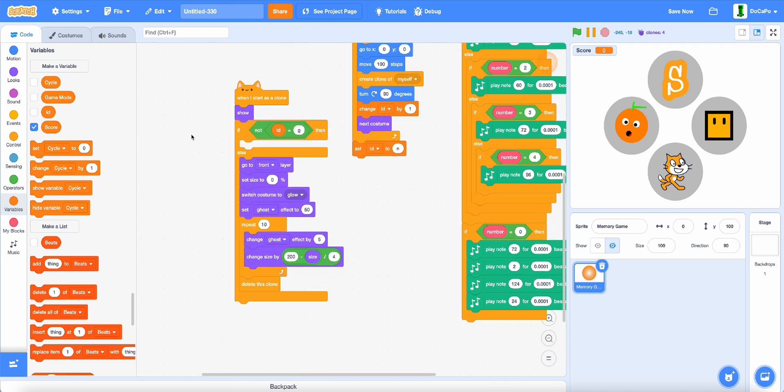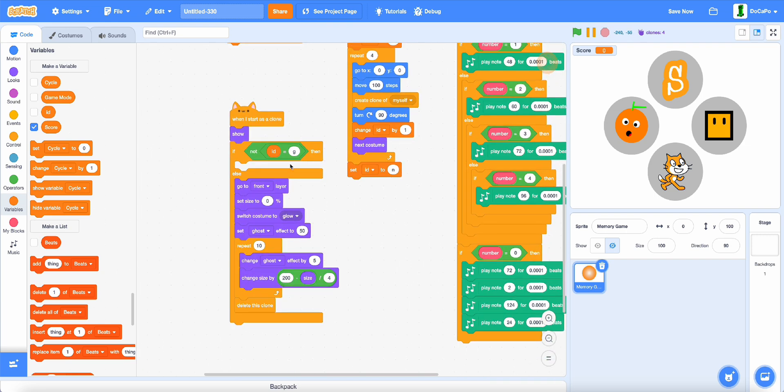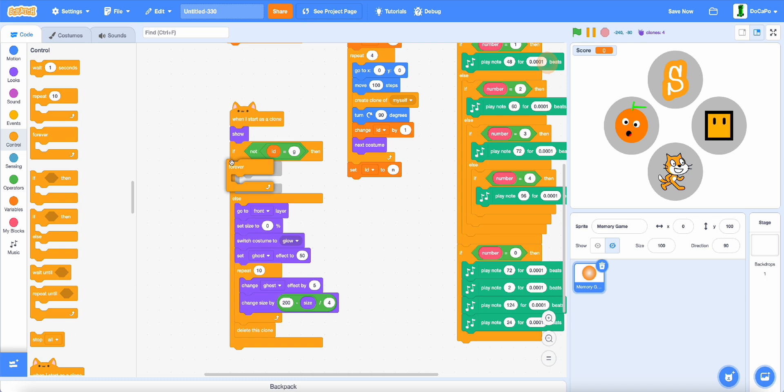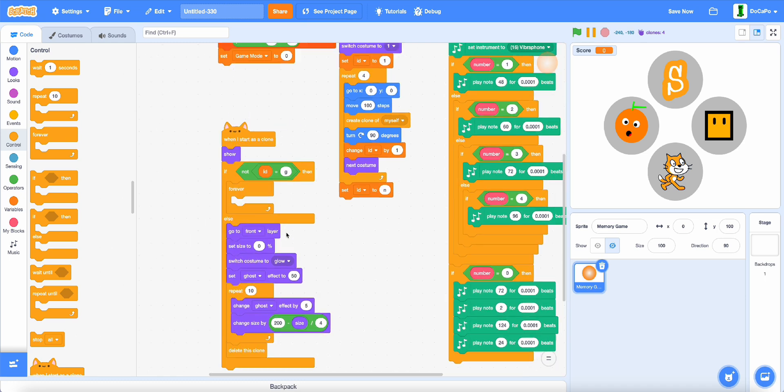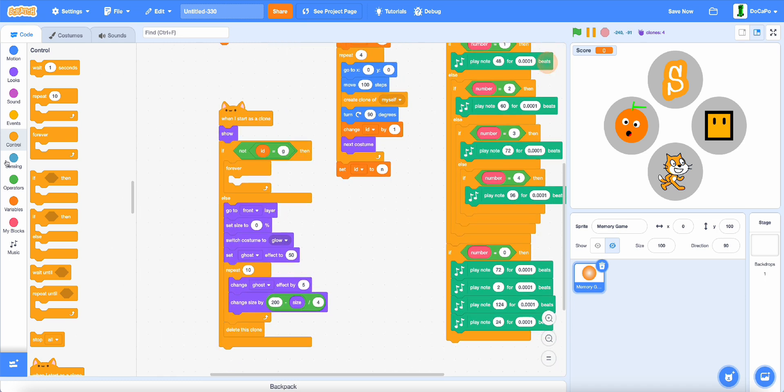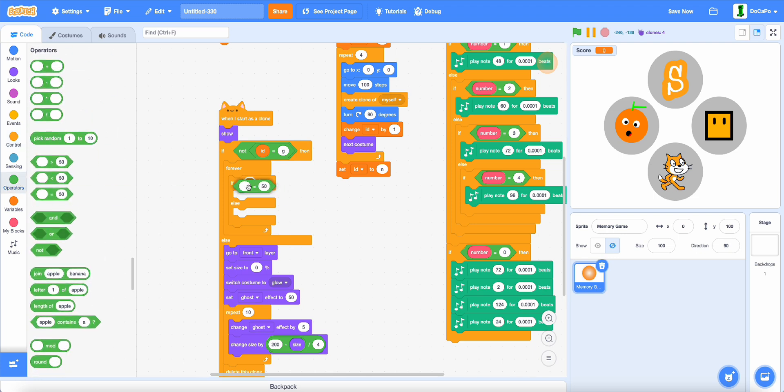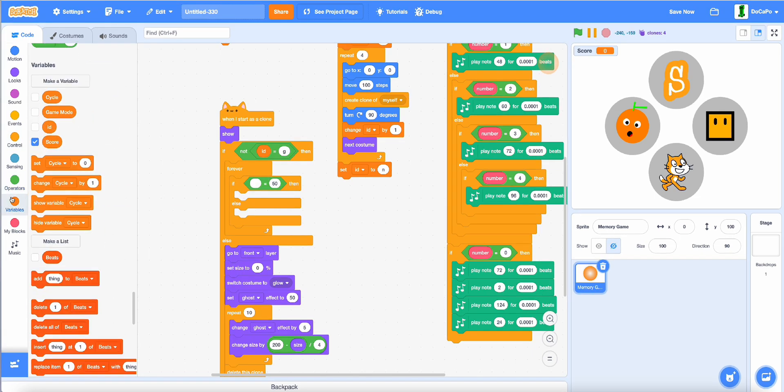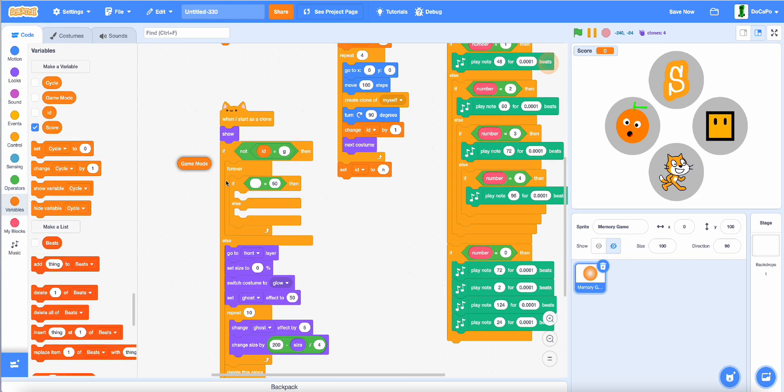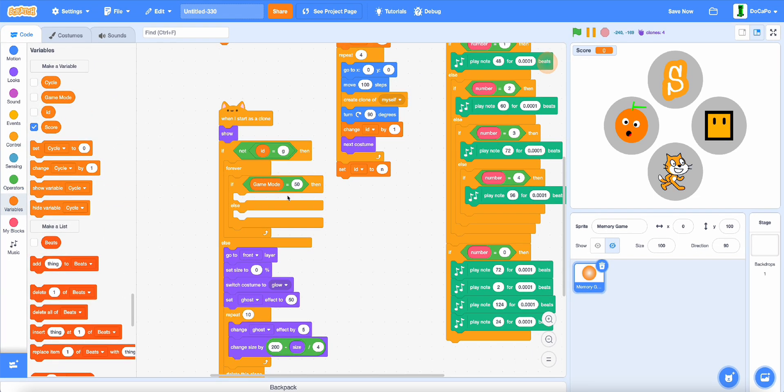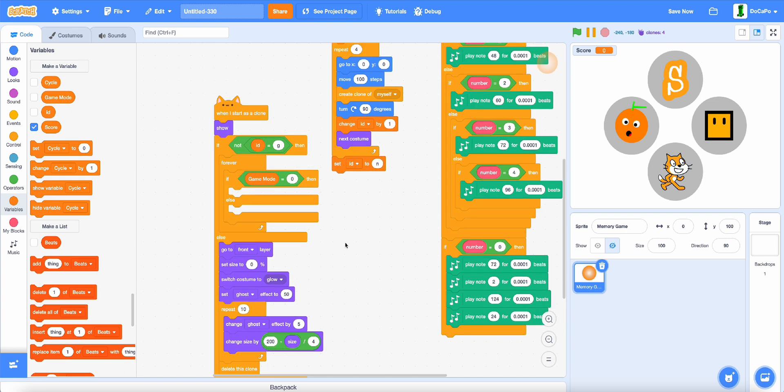Now, back here, add in a forever loop, then if else, gameMode equals 0, then.